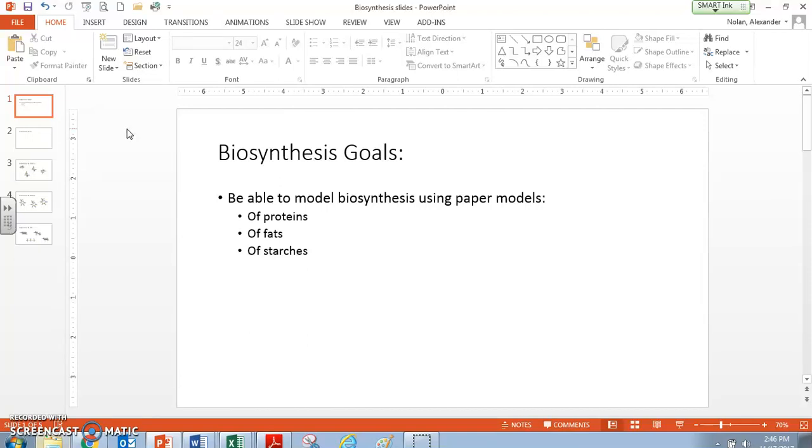Hello everyone, this is Mr. Nolan, and I'm going to give you a quick lecture on biosynthesis, just on the basics of biosynthesis and the foundational concepts behind it and what it looks like.